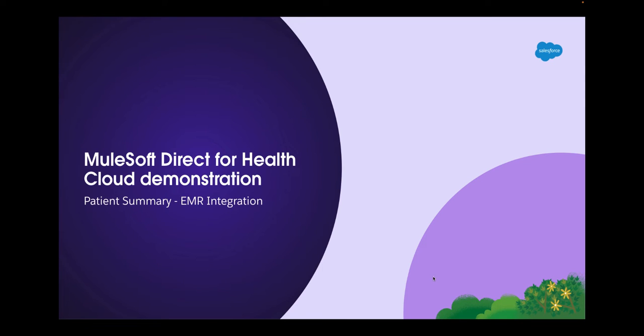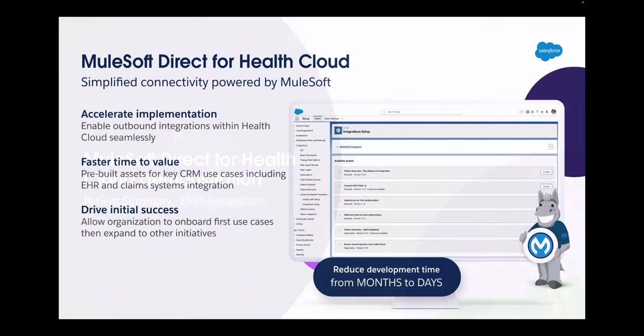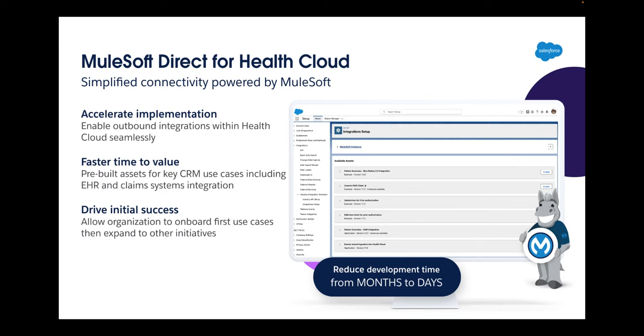Thank you for your interest in learning more about MuleSoft Direct for Health Cloud. The demonstration video you are about to watch comes from a recent MuleSoft hosted webinar. Before we begin the demo, we wanted to quickly introduce MuleSoft Direct for those of you not yet aware of this new joint MuleSoft and Salesforce offering.